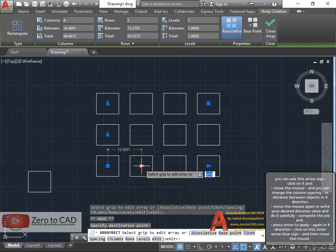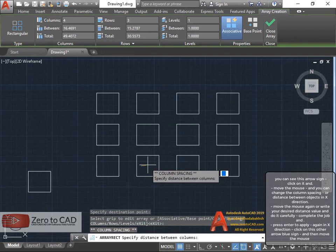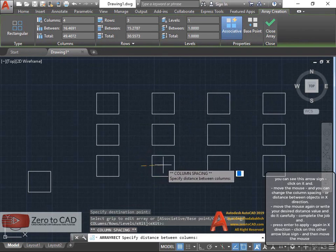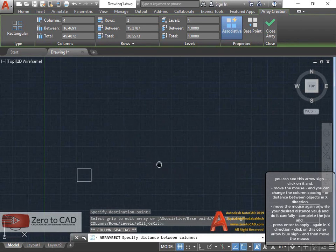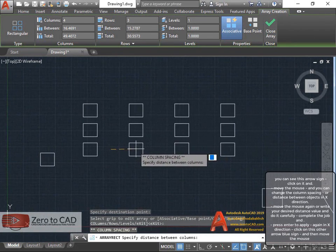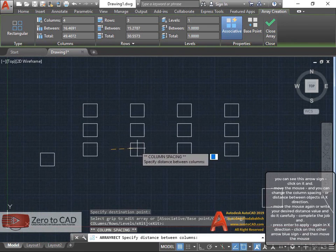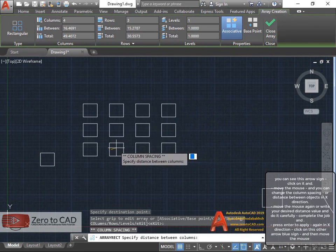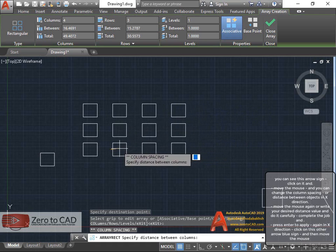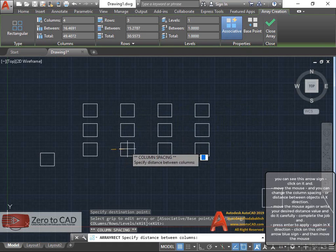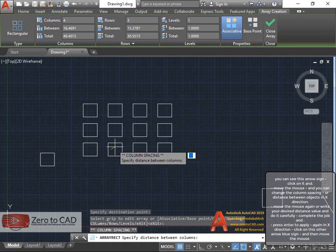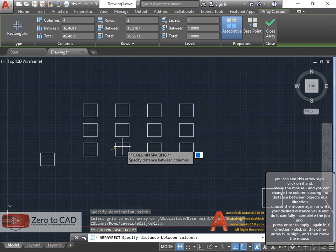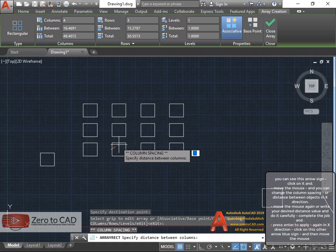You can see this arrow sign. Click on it and move the mouse, and you can change the column spacing or distance between objects in X direction. Move the mouse again or write your desired distance value and do it carefully. Complete the job.